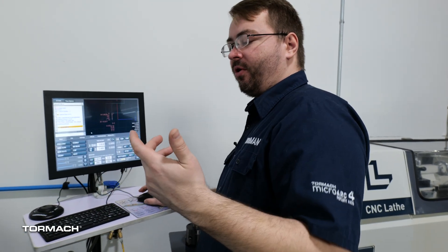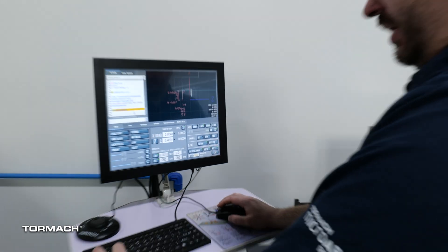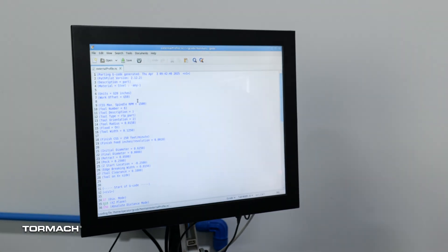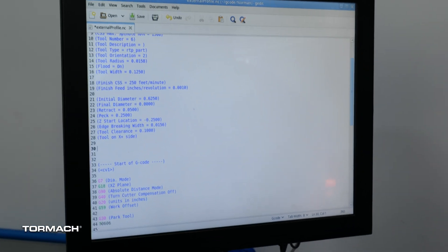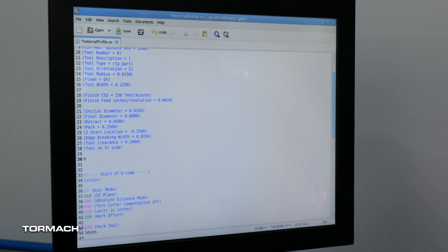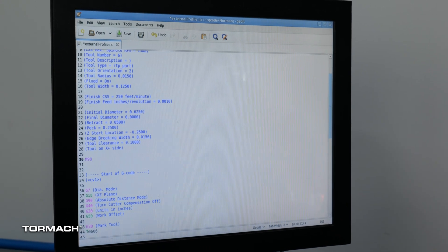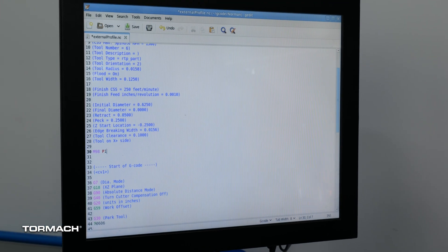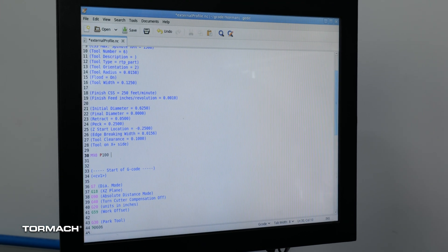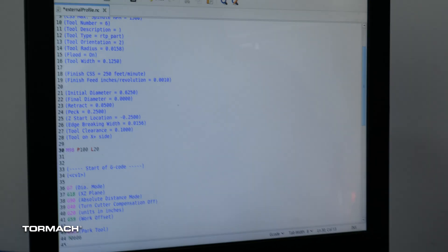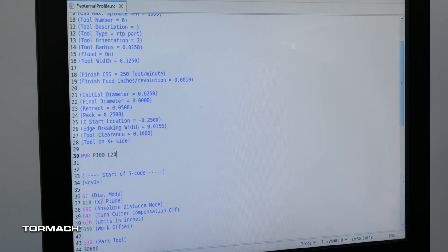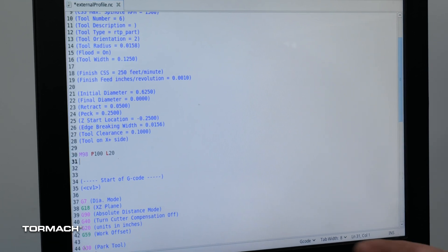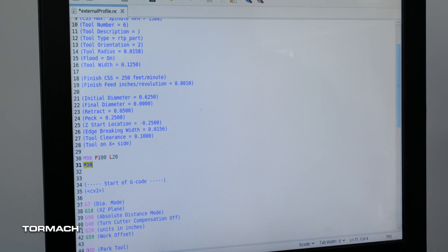So if we want the program to continuously run for however many parts we need it to there's a couple things we can add to the program. I'm going to just edit it and we want to add an m99 loop with a loop counter to tell it how many times to run. So we're going to start that with m98 and then a p value I usually just use 100 and then an l argument. l will tell it how many times to actually run this before we just exit out of the program and continue on with whatever is next. In our case this is going to be the entire program so all we're going to put after it is m30 to tell it to stop.